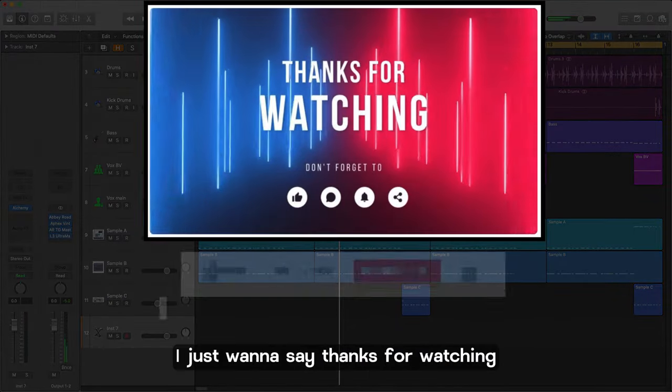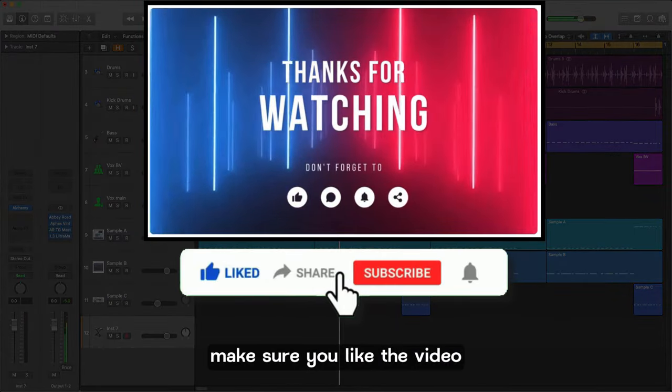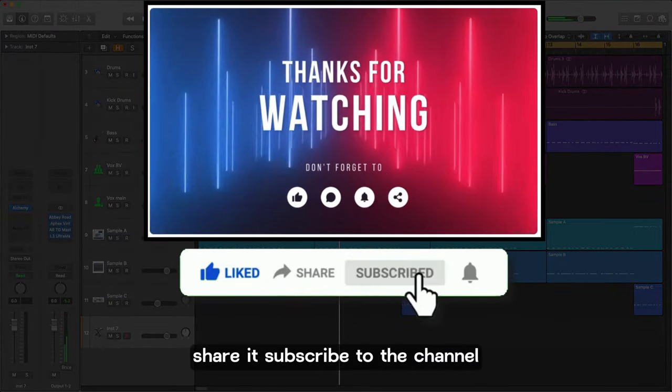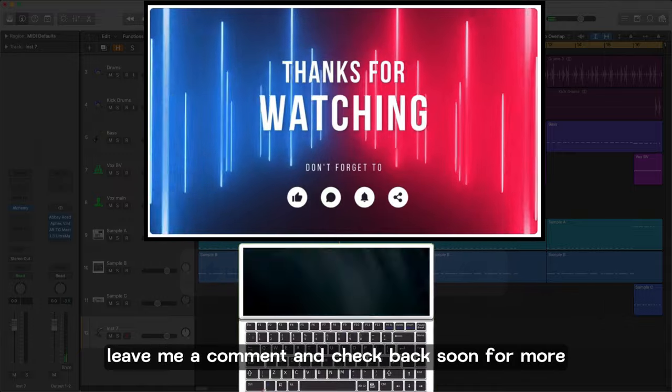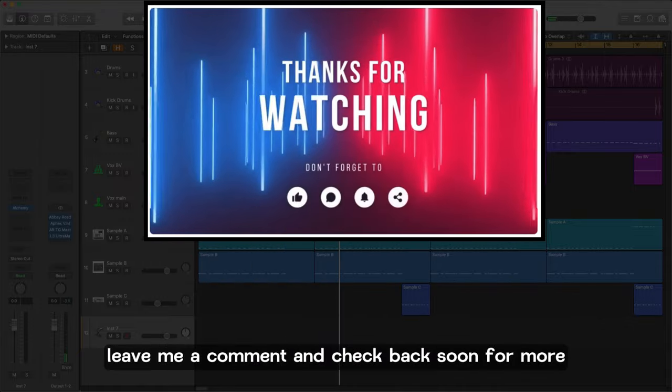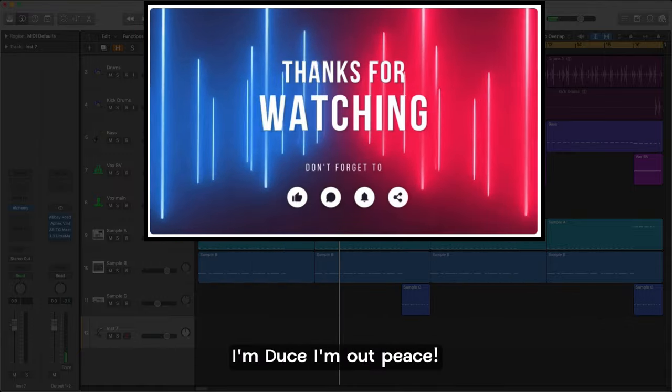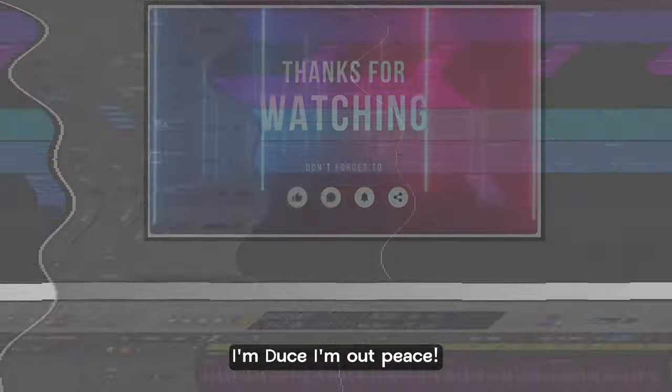So before I play out I just want to say thanks for watching. Make sure you like the video, share it, subscribe to the channel, leave me a comment and check back soon for more. I'm Deuce, I'm out. Peace.